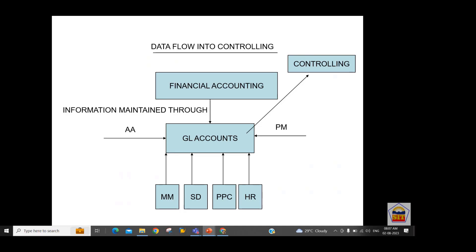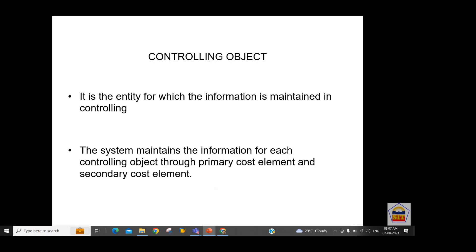Secondary cost elements are used only for controlling purposes and have nothing to do with finance — unlike primary cost elements. We create secondary cost elements for expenses where we have no GL, for example canteen expense or security expense. For such expenses we want to create a cost pool for costing analysis, and that pool is created through secondary cost elements.